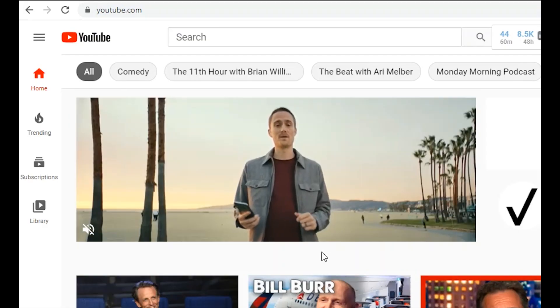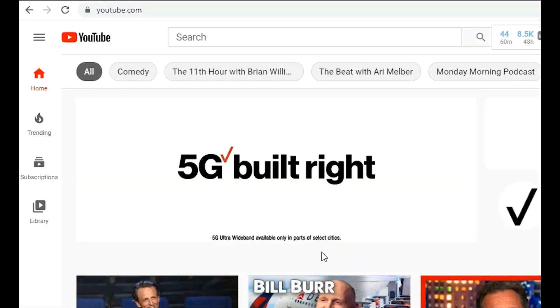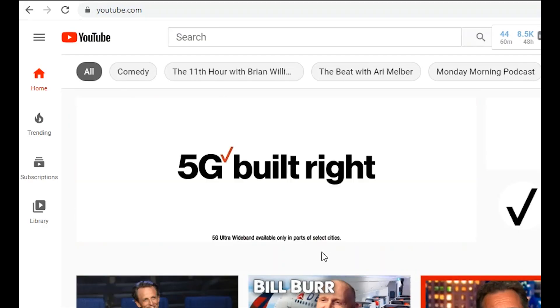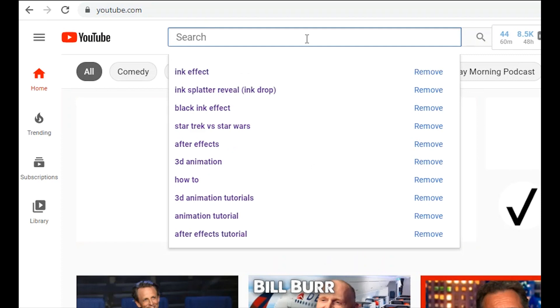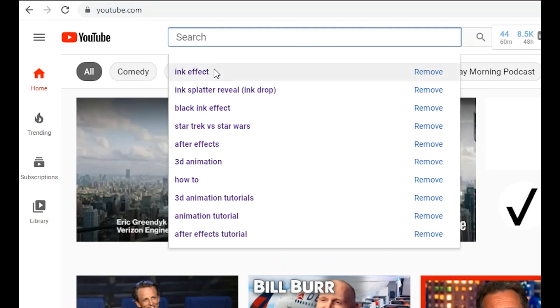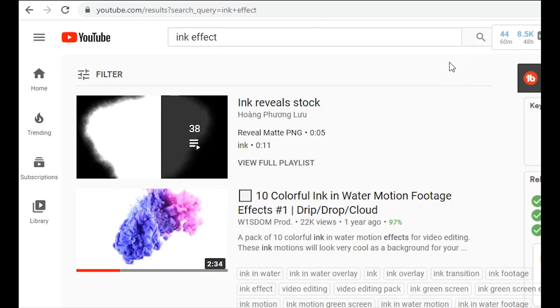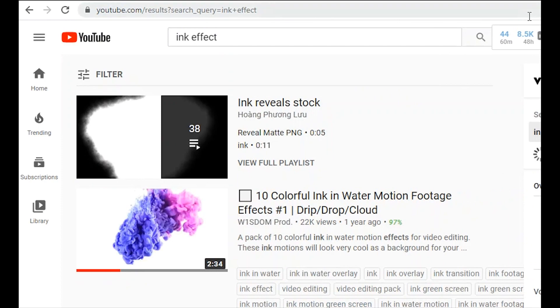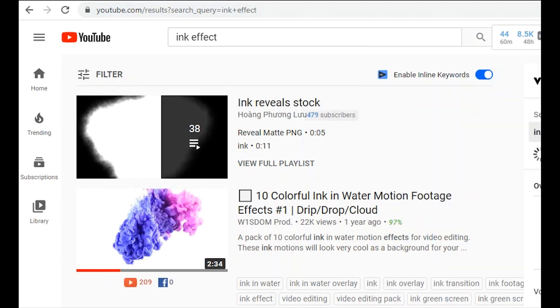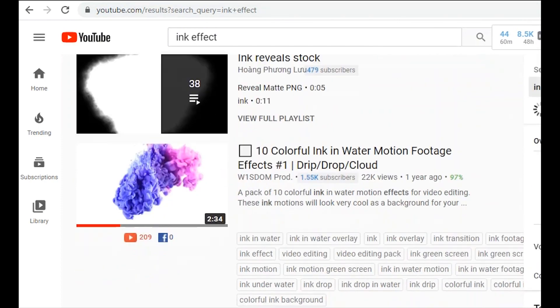The first step is just to get on YouTube and search for ink effect and find what works for you. There are no shortage of these videos, so just take your time finding one.